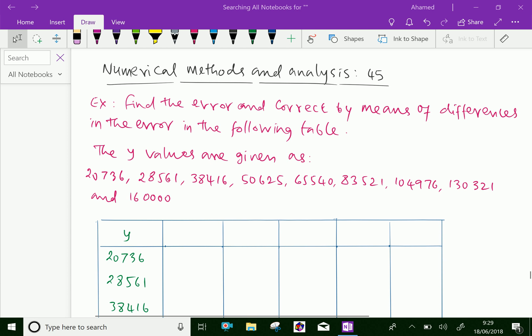Welcome to amineacademy.com. In numerical methods and analysis, let us do some example problem regarding table errors.